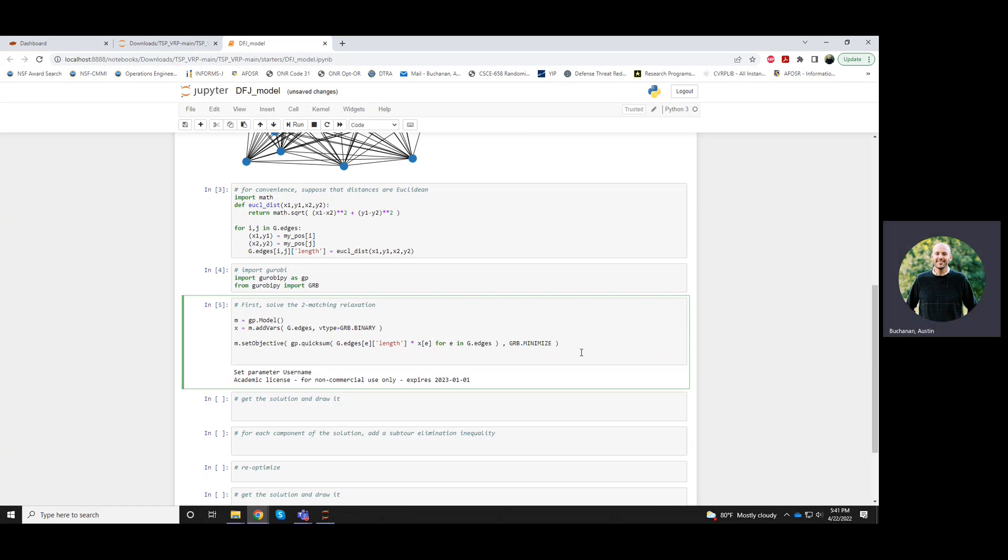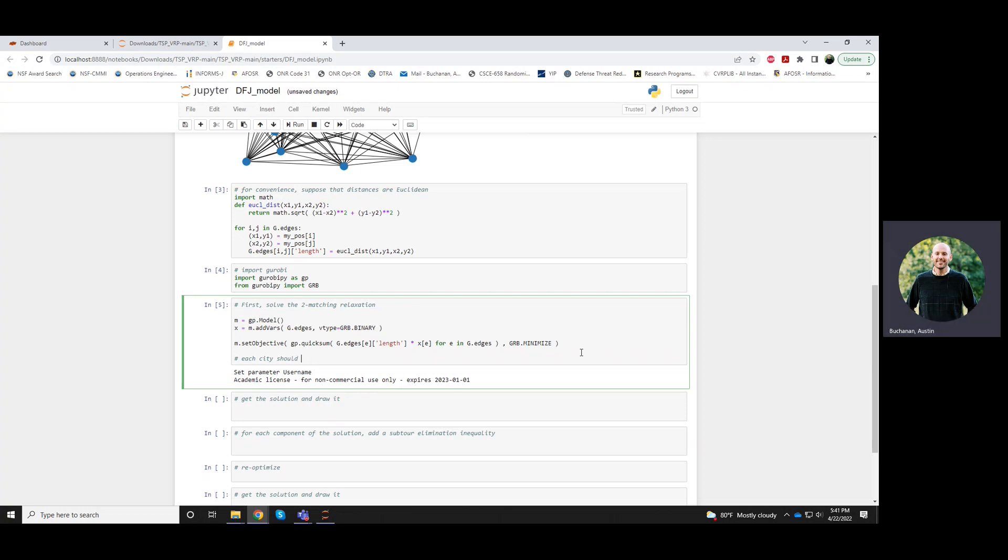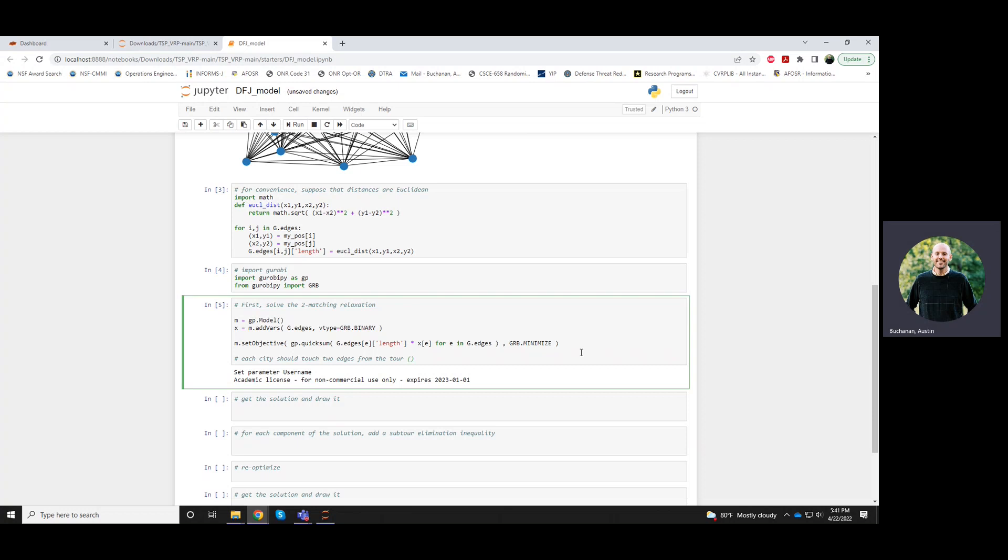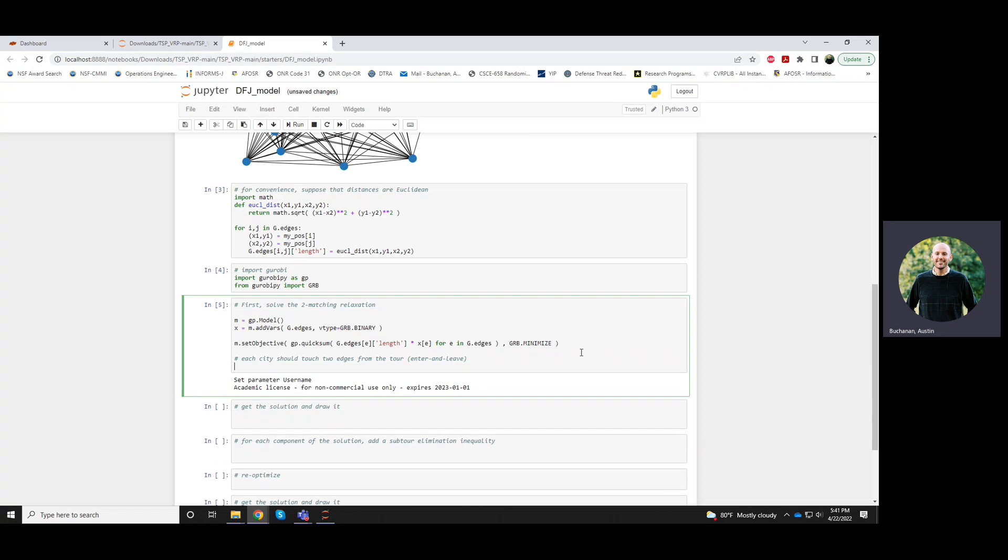So one key constraint is that each city should touch edges of the tour. Our degree constraints. And really what this is saying is that each city should be entered and each city should be left. So enter and leave each city.